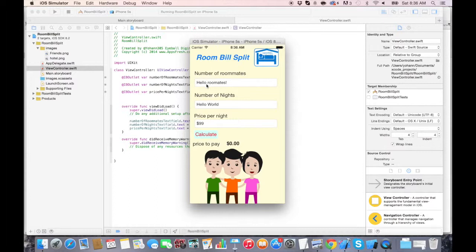And there you go. Obviously, that's not what we want for the room bill split, but that will do just fine for seeing that the connections are actually working. Let's keep moving.